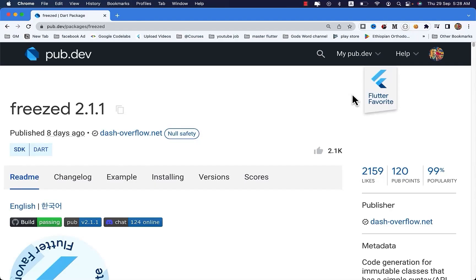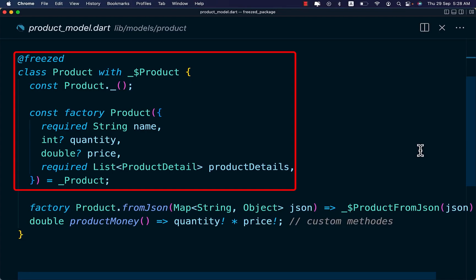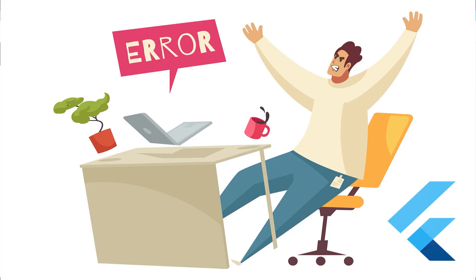Freezed is a code generation package that helps you to create data classes in Dart. It prevents you from writing hundreds of error-prone lines.